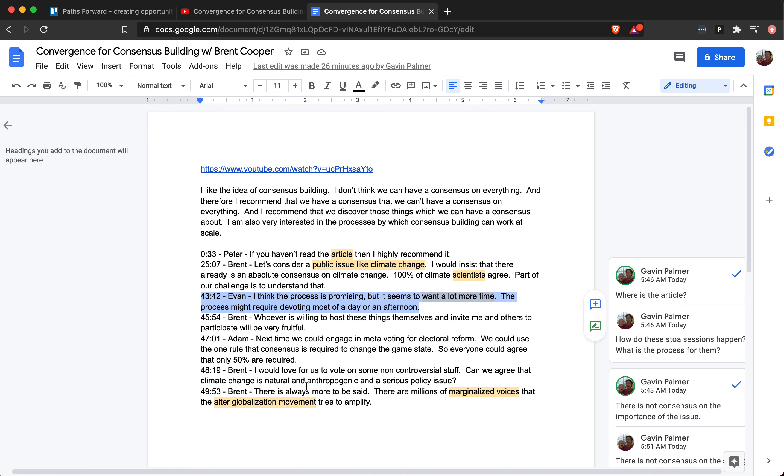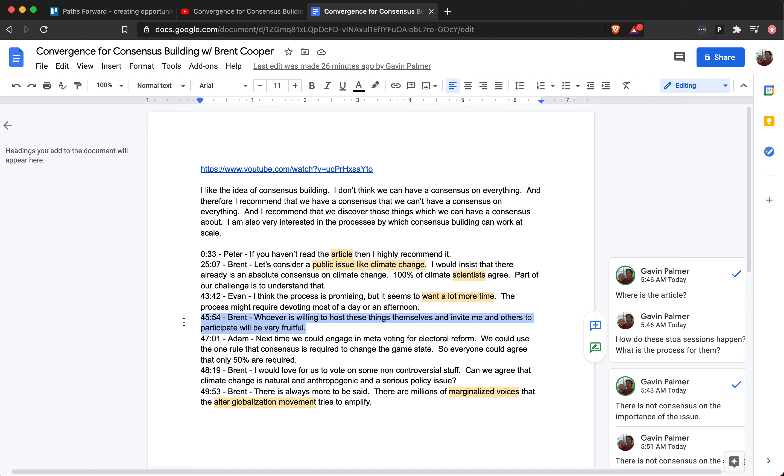Brent says whoever is willing to host these things themselves and invite me and others to participate will be very fruitful. So that's what I'm doing—I am inviting Brent and others to participate, except that you say this and people may have a hard time actually finding you so that they can't invite you. As far as developing consensus, let's at least develop some consensus around this pass-forward policy. You really need to make it easy for people to connect with you when you say these things.